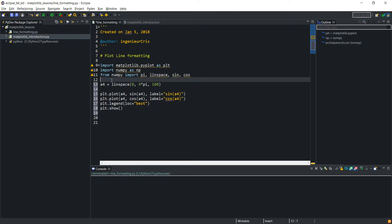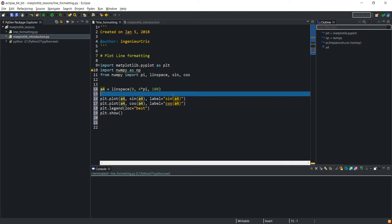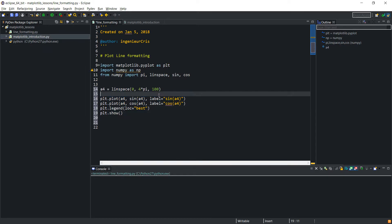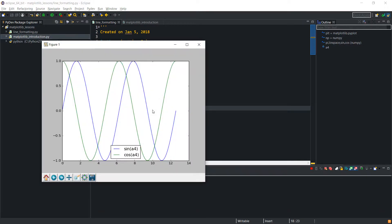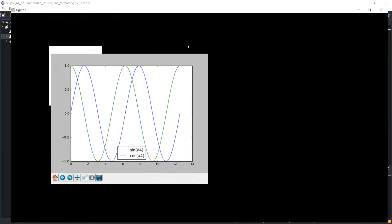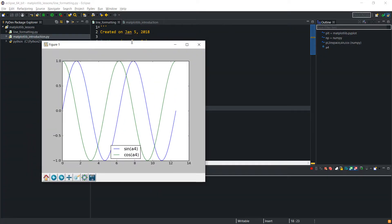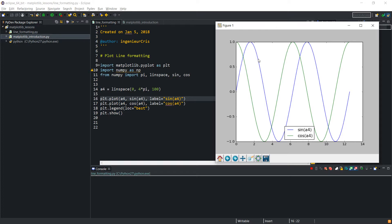We have our data set 'a4', we're plotting the sine of it and the cosine of it, labeling them, adding a legend, and showing the plot. If I run this, this is what we get — the default plot.